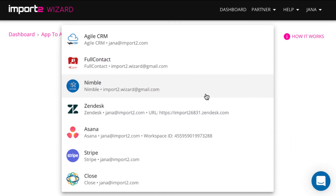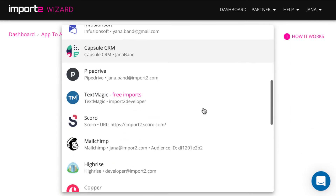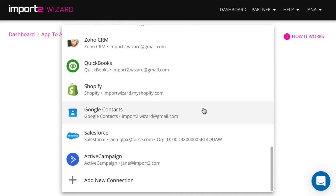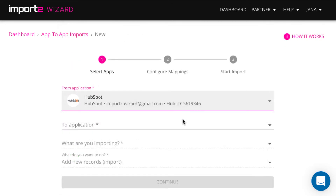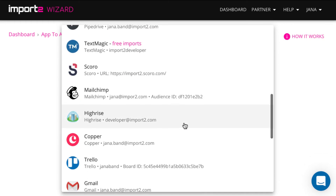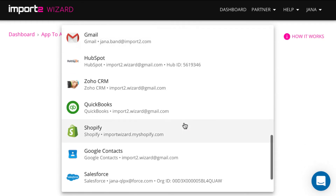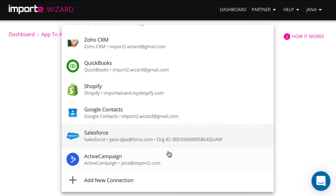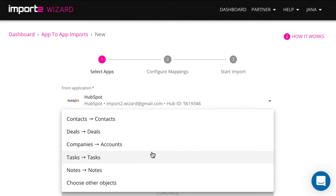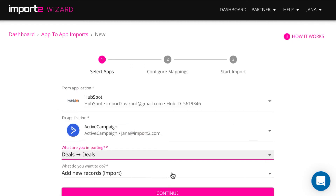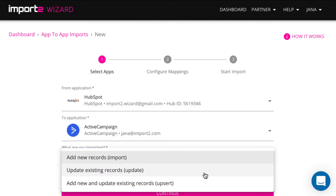I will import HubSpot deals as an example, but your deals might be in any other app. On the next step, first select the application you are importing from. If you haven't done it already, add a new connection. I have done it already, so I have HubSpot in the list. Then select ActiveCampaign, the app you are importing to.